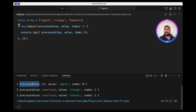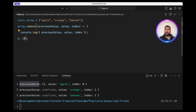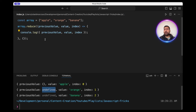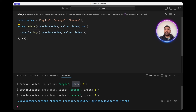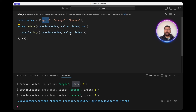Initially, for the first call, the previous value is an empty object, which actually represents the initial value. For the next call it would be whatever we returned in the previous call, which in this case we're not returning anything, so it will be undefined. The value and the index are the values from the array and the actual index of the element.